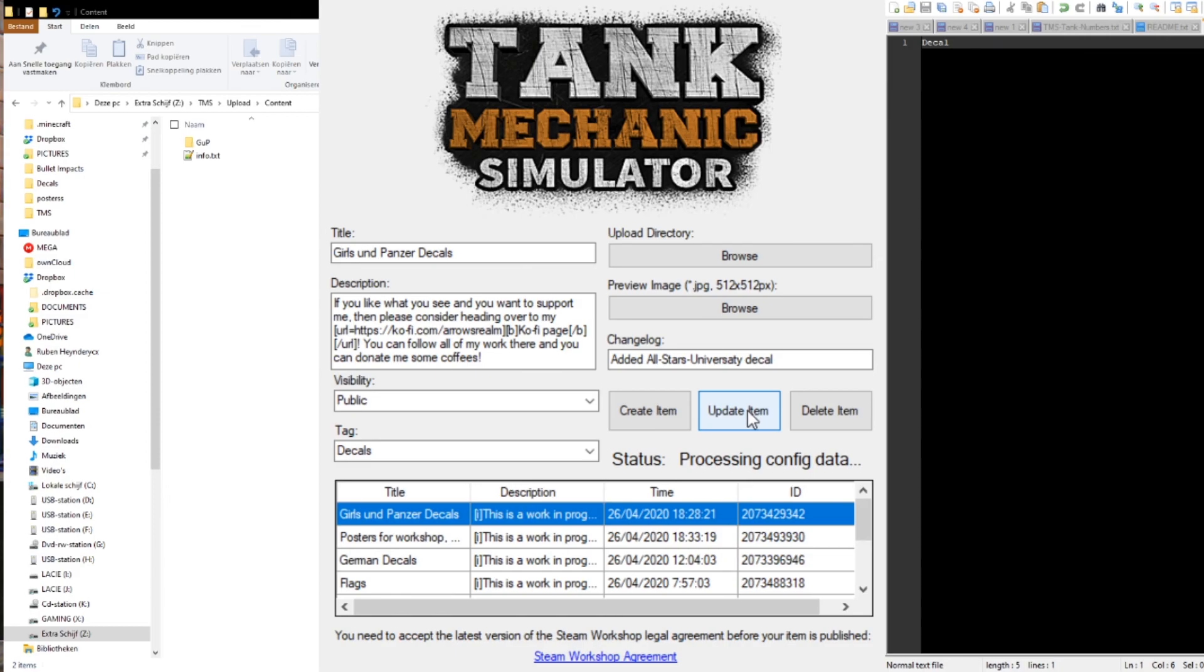If you want to delete a mod, you select the mod in the list and click the button delete item.